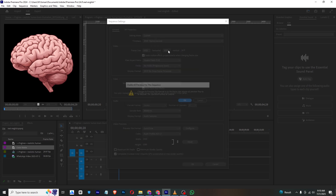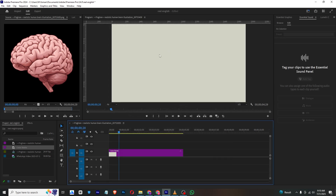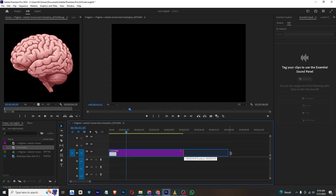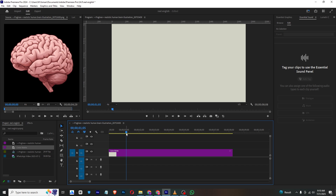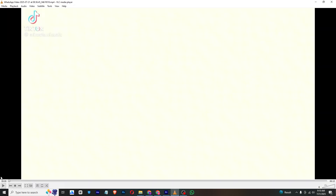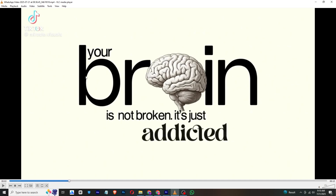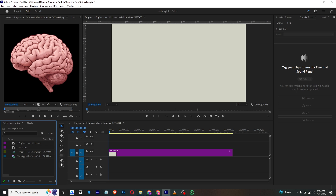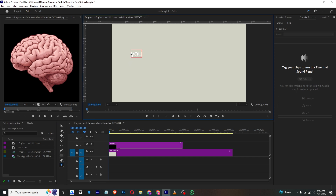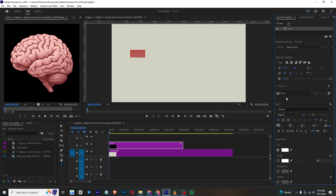Now it's good, so our background is ready. I will just extend it. Now go to the reel and I will create this text. So first we will create the 'Your' and 'Brain' text, then we will move forward. Bring this text layer and type in 'Your'.